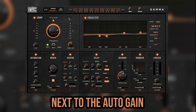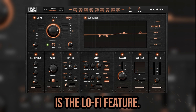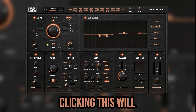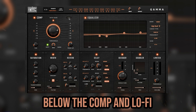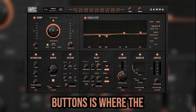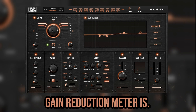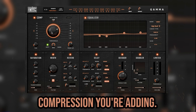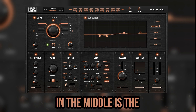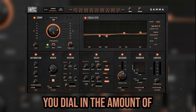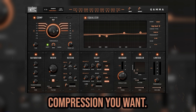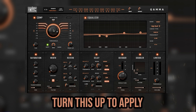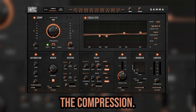Next to the auto gain is the lo-fi feature. Clicking this will engage a lo-fi filter. Below the comp and lo-fi buttons is where the gain reduction meter is — labeled GR — showing you how much compression you're adding. In the middle is the threshold knob where you dial in the amount of compression you want. Turn this up to apply the compression.